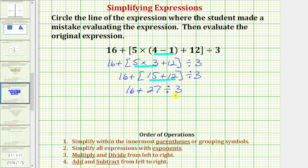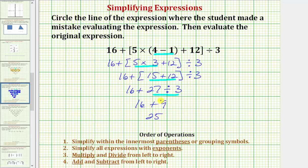We have two operations left: addition and division. We divide before we add, so the next step is to perform this division. Twenty-seven divided by three is equal to nine. So we have sixteen plus nine.